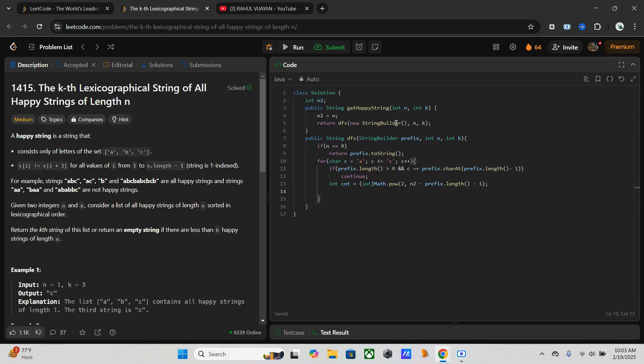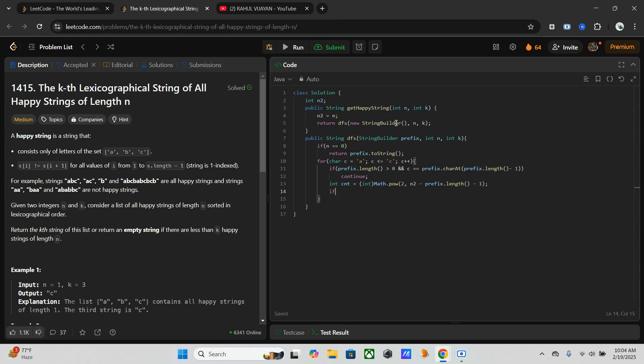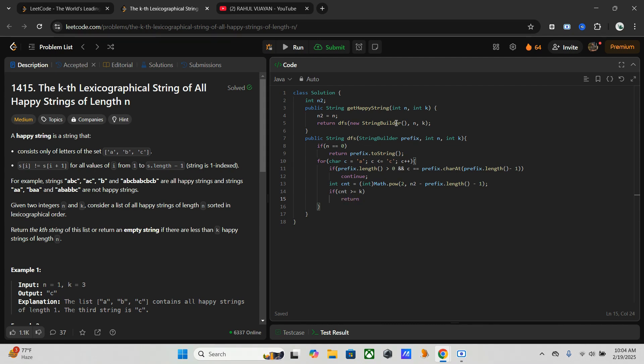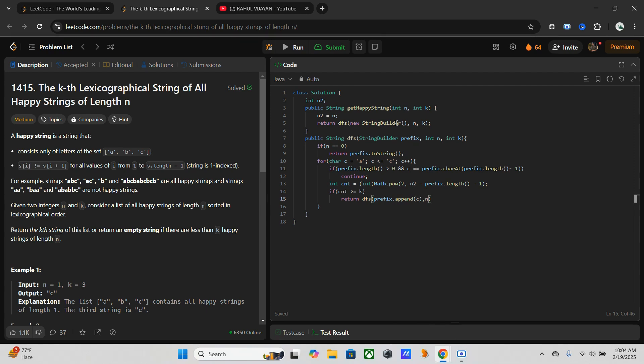Now we have to set another thing. If the count is greater than or equal to k, then we have to explore the branch with the current character. If count greater than or equal to k, then return DFS with prefix.append(c), n minus one, and k.